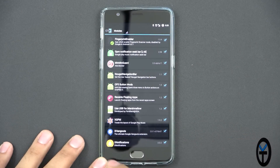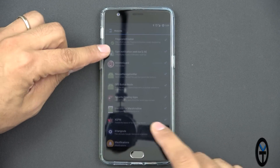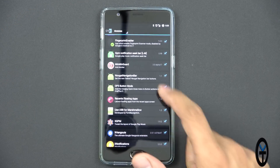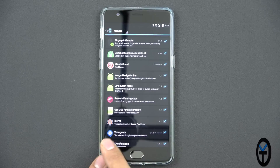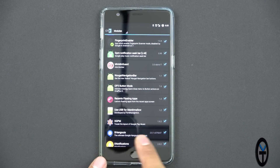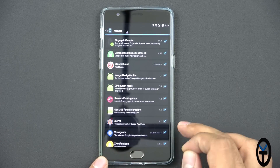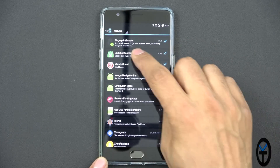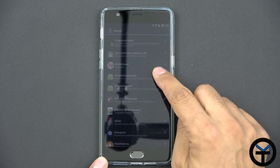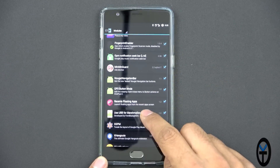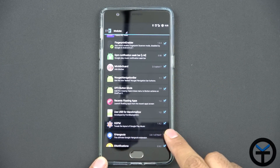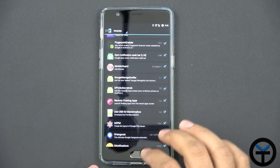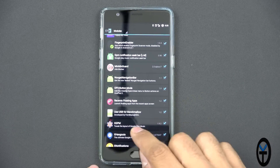There are two modules we need to download. The first is the Google Play Music one — it's called GPM Notification Seek Bar, and it's for Lollipop and Marshmallow. Then we need to download and install XGPM. Make sure you install them, check the boxes, and then restart. The version on the Notification Seek Bar is 0.98, and the version on XGPM is 1.9.2. Very easy — check the box and restart.